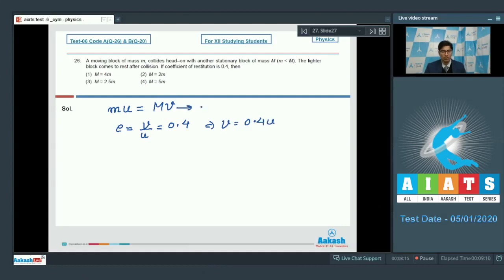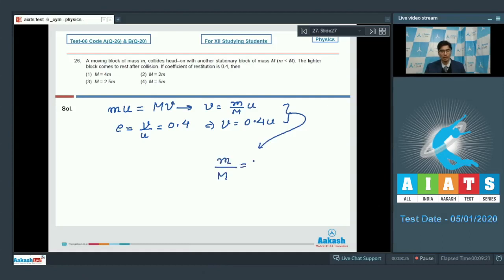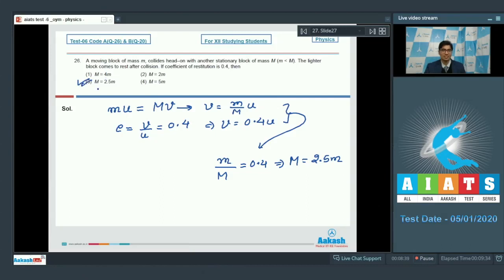From the first equation, we can write that v is equal to small m by capital M into u. On comparing these two equations, we get small m by capital M is equal to 0.4, or M would be equal to 2.5 times small m. Therefore, option number 3 is the correct answer.